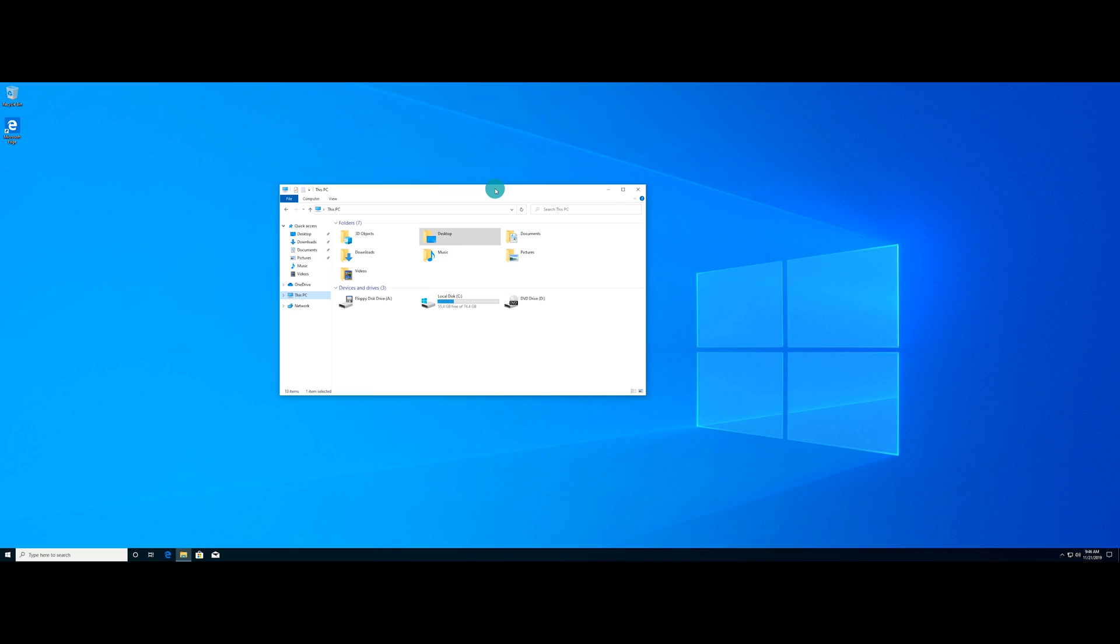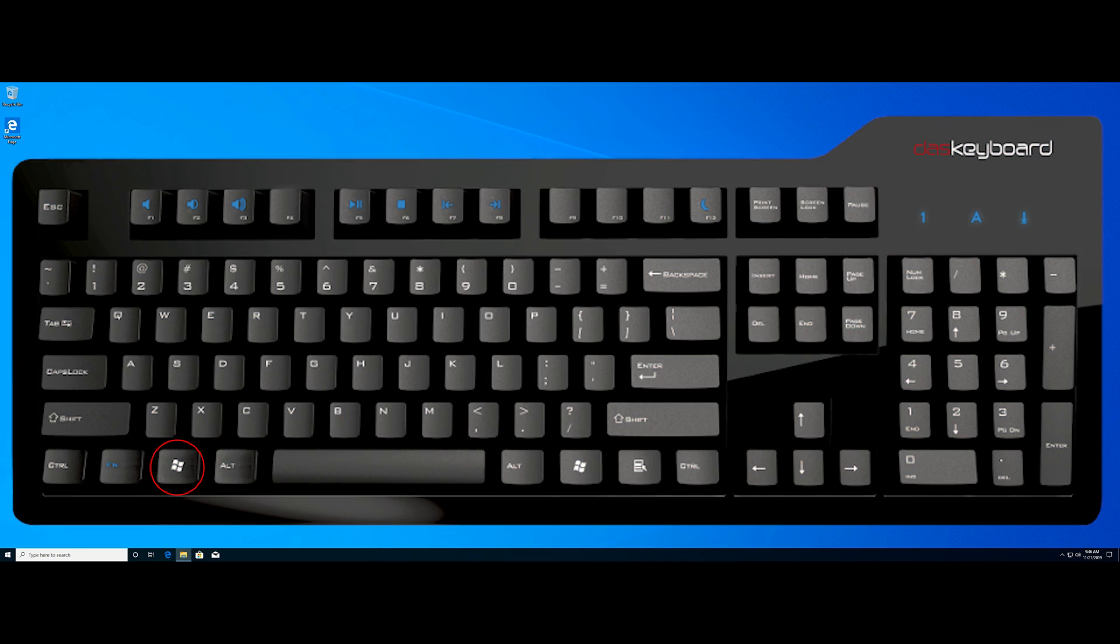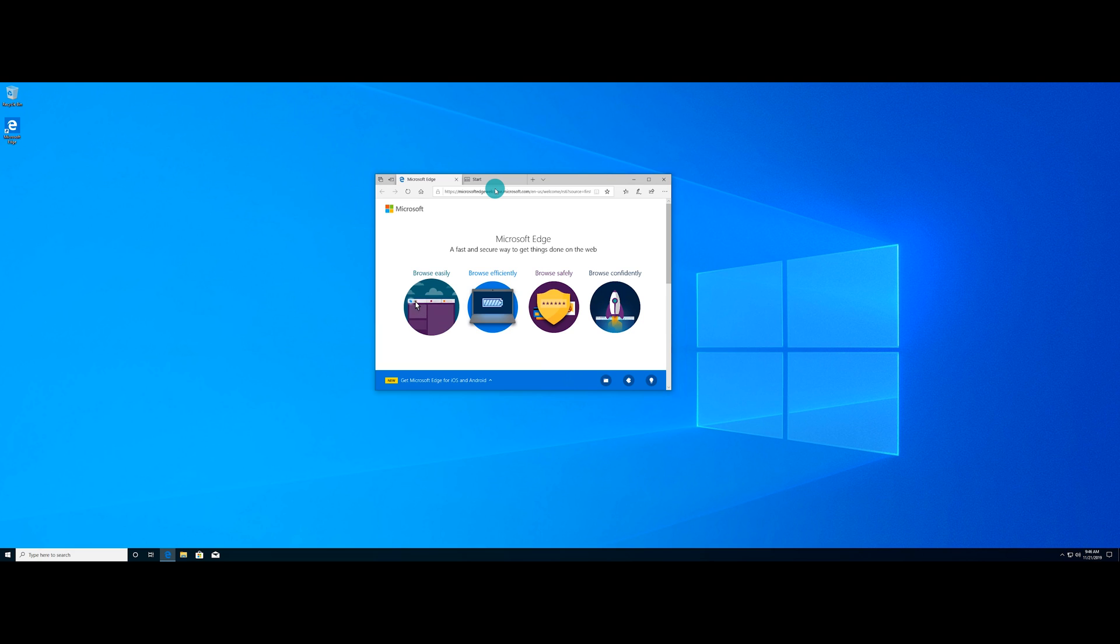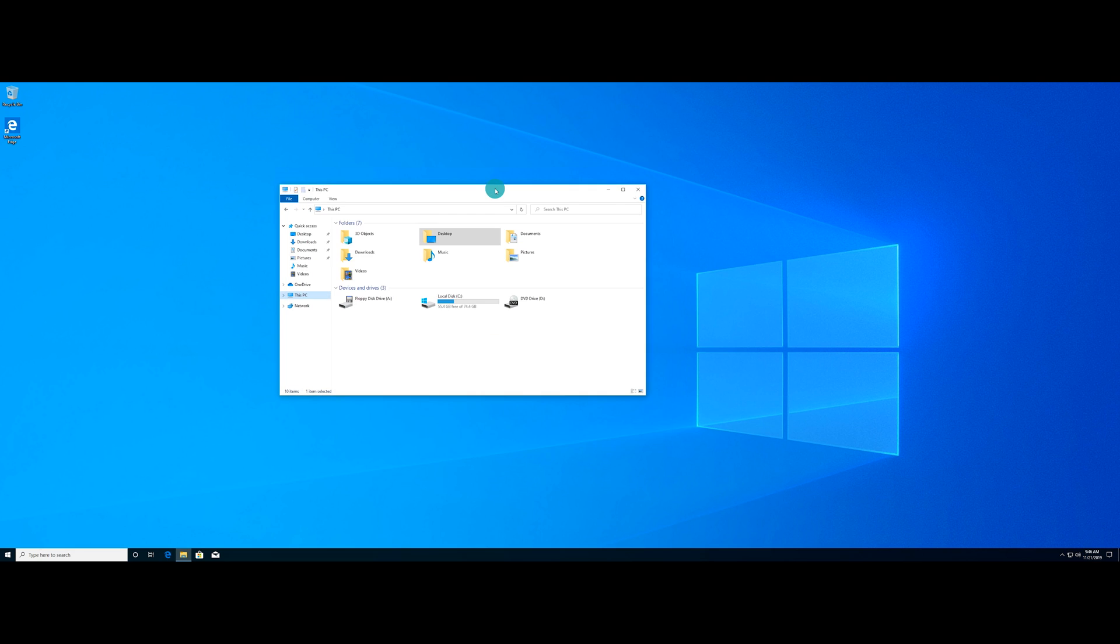Now, after you have all your programs or your windows organized the way that you want, I'm now going to show you a keyboard shortcut that will allow you to swap between all of those desktops. To do this, you're going to press and hold the windows logo key and the control key or the CTRL key at the same time and continue to hold those down. And then we're going to hit the left or right arrow keys and be able to swap between the desktops very quickly.